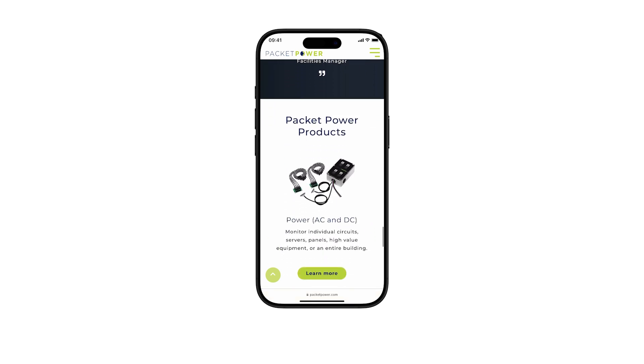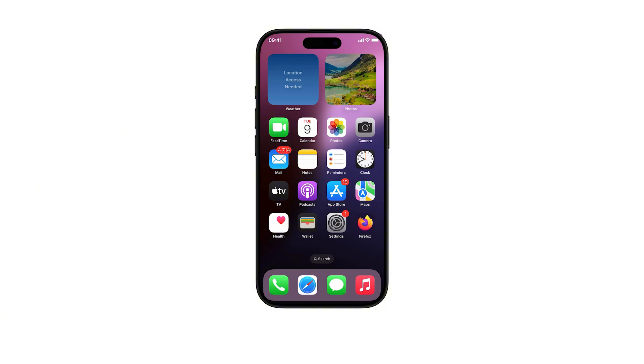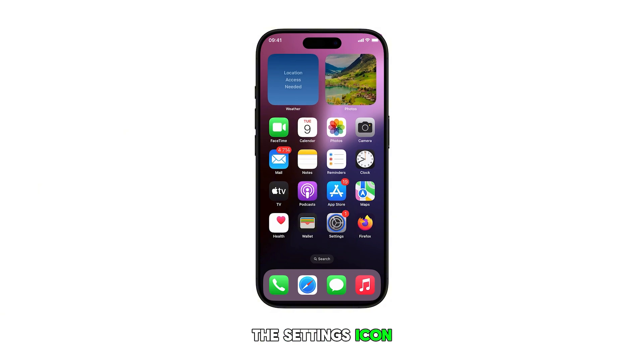To begin, swipe up from the bottom of the display to get to the home screen. From the home screen, tap on the Settings icon.